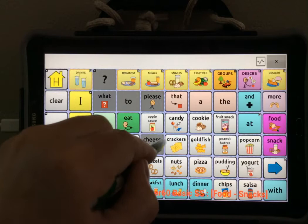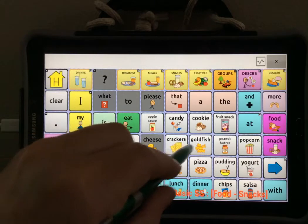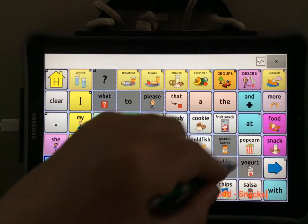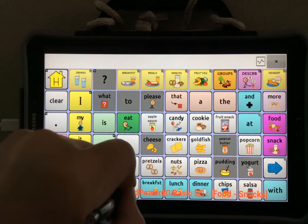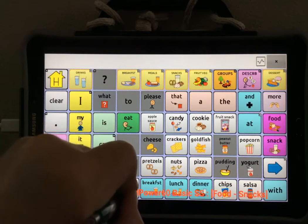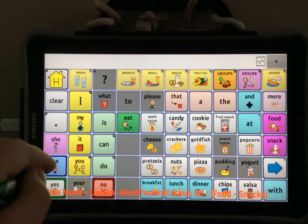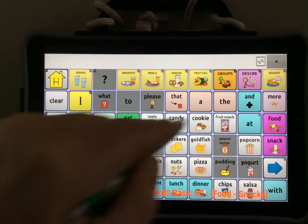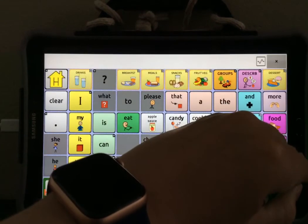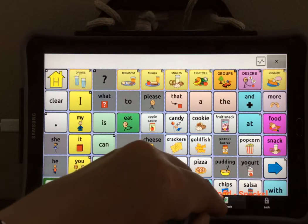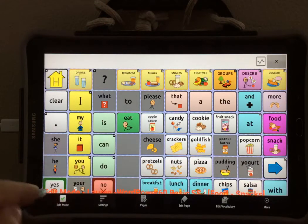I'm going to hide a few buttons here. And when you're done, select Menu, turn off Hide Mode, and go out of Edit Mode.